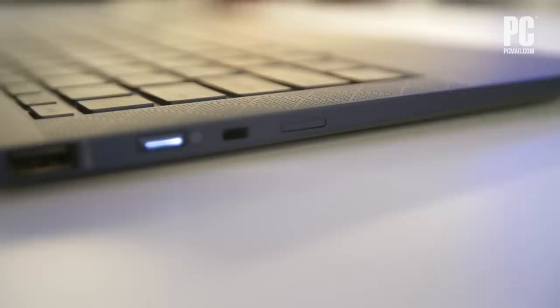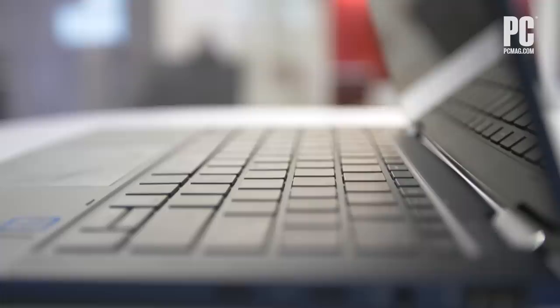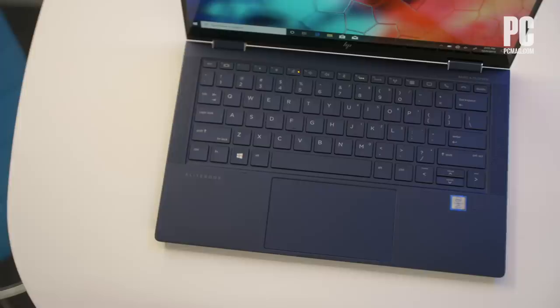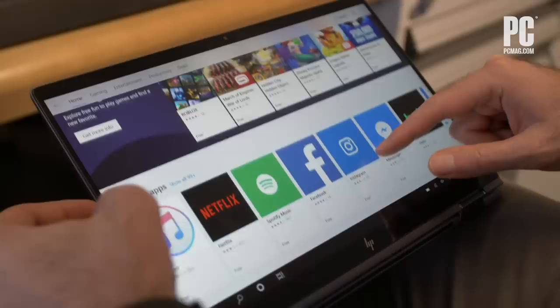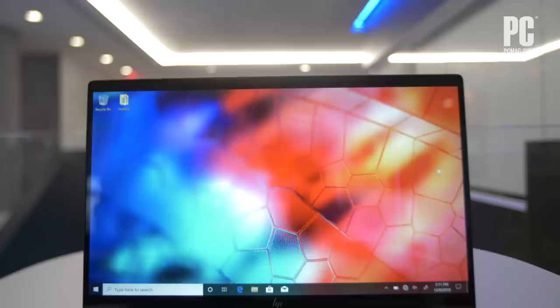A business laptop should be easy for IT departments to manage, and equally easy for users to cart around, as well as offer proficient performance in everyday computing tasks. With a 2.2-pound starting weight, available Intel vPro support, and other similar features, the Elite Dragonfly exceeds all of these requirements. It's our new top pick for business-focused 2-in-1 convertible laptops, and it's especially well-suited to executives who travel a lot and also need to give presentations from their laptop screen.